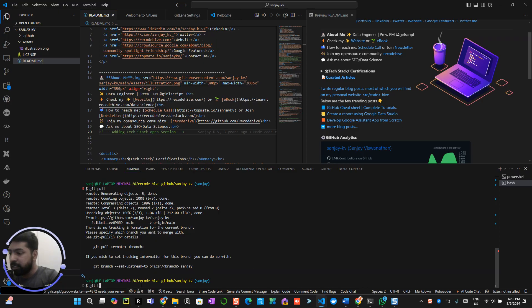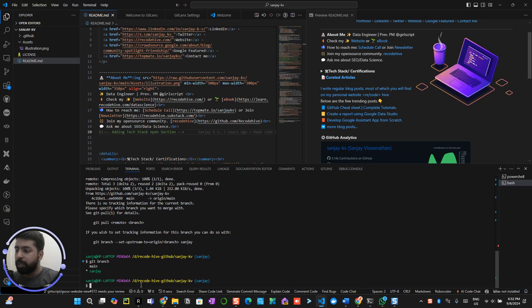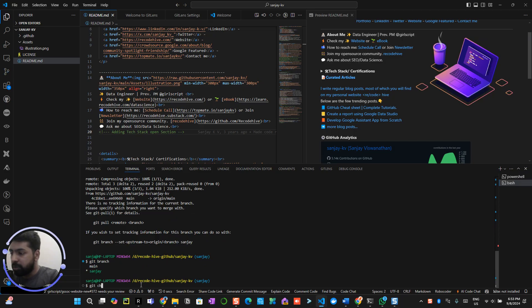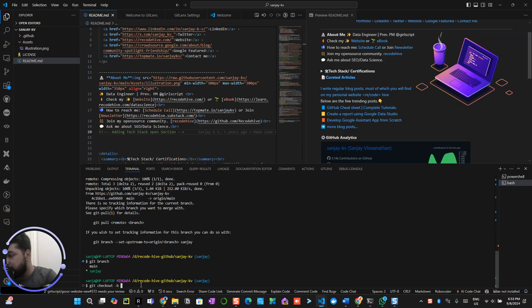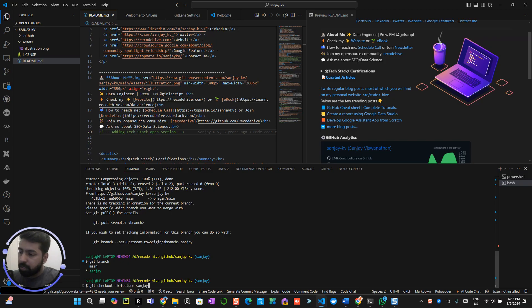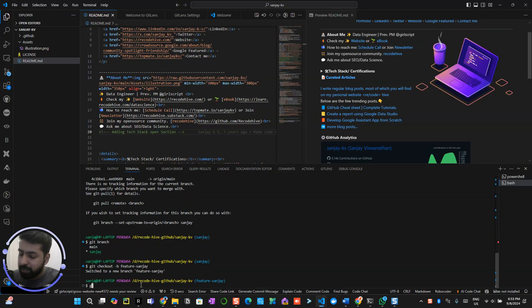Now check your branch, git branch. Make sure that you have created your own branch. You can do that using git checkout -b then your branch name. For example, if I want to create some branch called feature-sanjay. Now I switch to feature-sanjay.